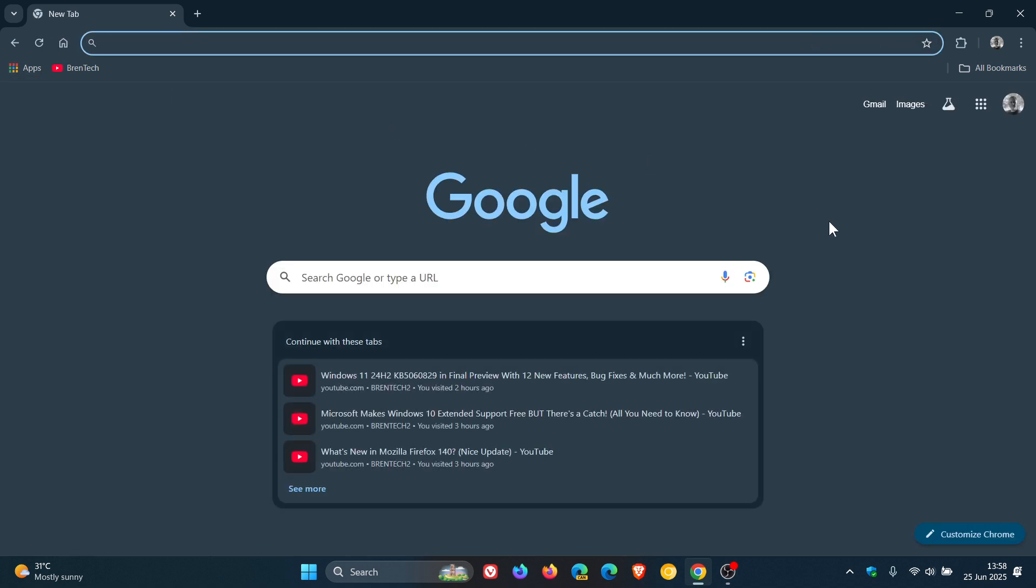And another new improvement is there's a new prompt now for local network access. So basically, what this is all about is that Chrome will now ask you for your permission when your websites or apps try to connect to devices on your local network, as an example, like your router or smart home devices. And this is a security measure to prevent sneaky attacks, which I think is a nice move in the right direction.